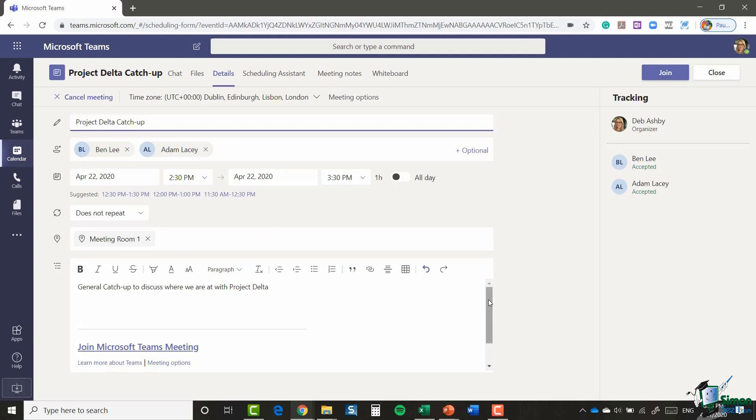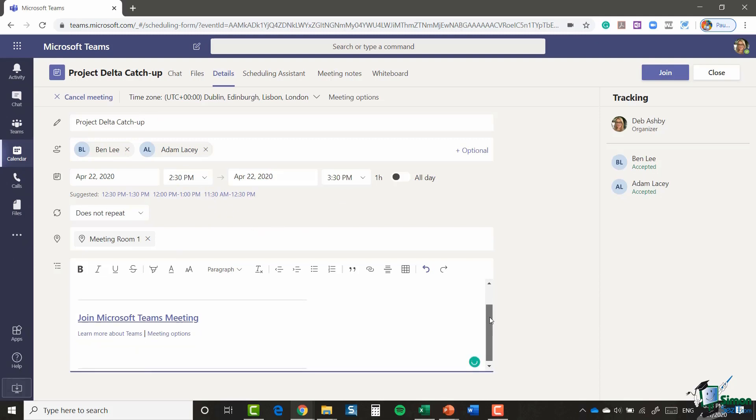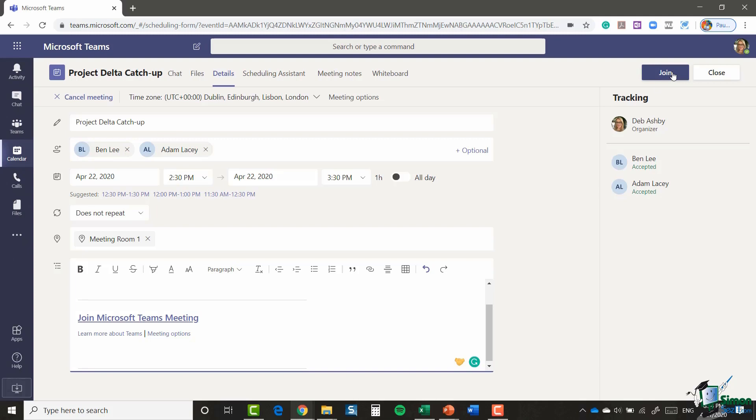And then in the main body of this meeting I have a Join Microsoft Teams meeting link. You'll also notice up in the top right-hand corner we have a big old Join button. So when it gets to the time of this meeting, you can just jump into here. You can either click on the link or you can click the Join button, and it will take you into the meeting.